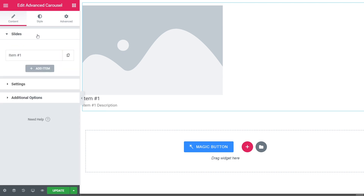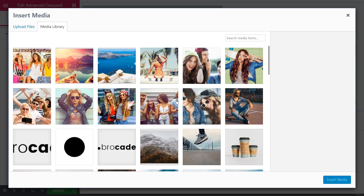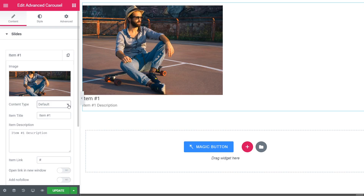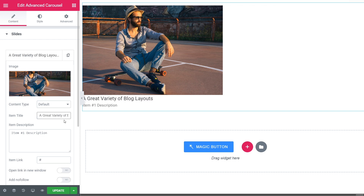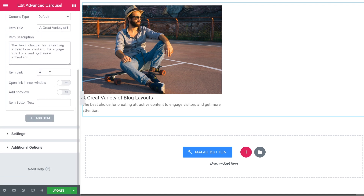First of all, let's proceed to the Content tab. Click on item number 1 and choose the needed image from the media library. Here you can pick the content type you need, give a title to your item, and add the description. You can also add a link to your item, make it open a new window or add nofollow, and set the button text.